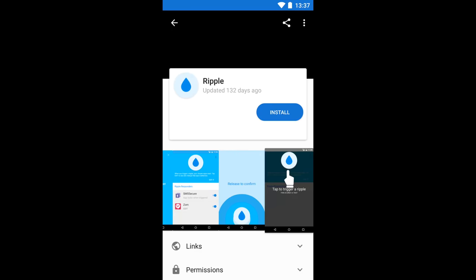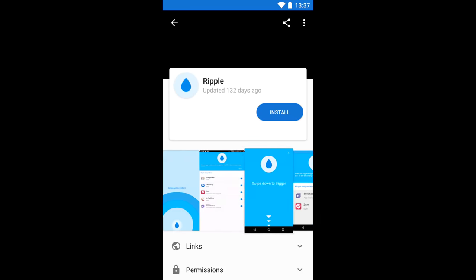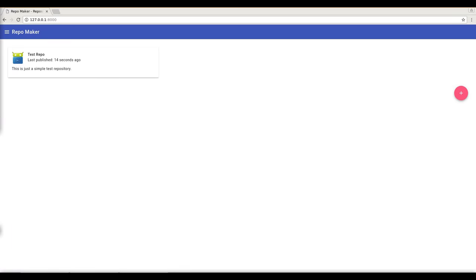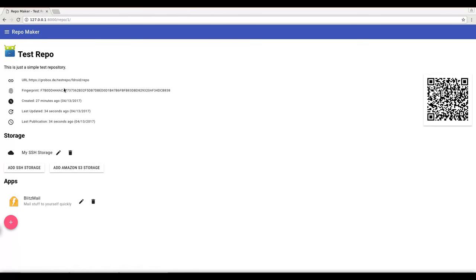So what about when you want to add your own screenshots to your own repositories? Here I'm going to show you how to do this with RepoMaker.